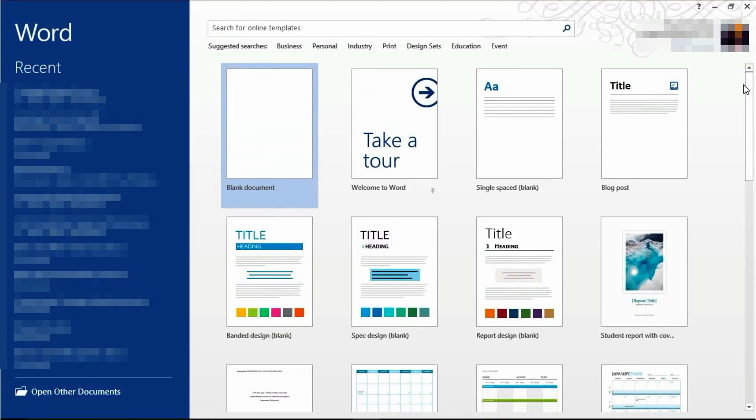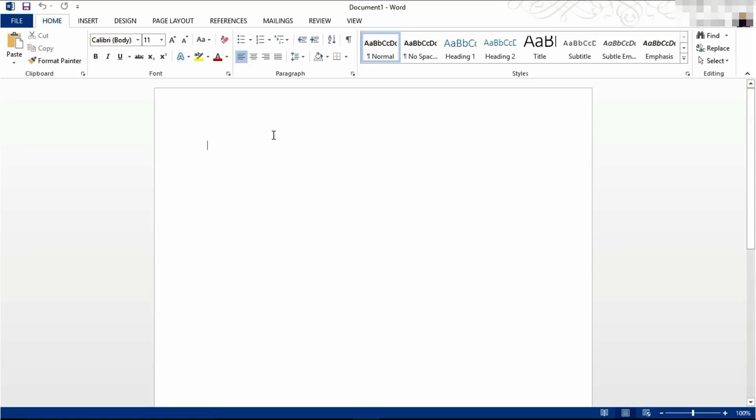There are many to choose from, but today we're going to be opening a blank document. So hover over where it says blank document and click on it.